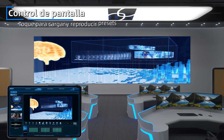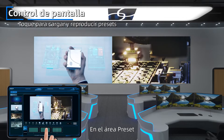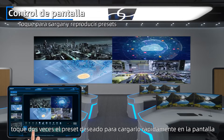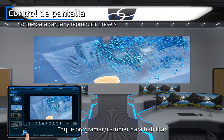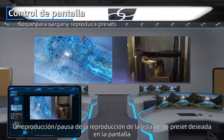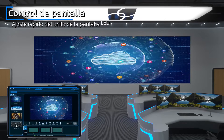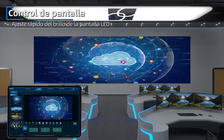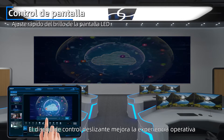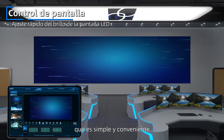Tap to load and play presets: In the preset area, double-tap the desired preset to quickly load it to the screen. Tap Schedule to enable playback and post the desired preset playlist on the screen. Quickly adjust the LED screen brightness by tapping the brightness button. The slider design improves the operating experience, keeping it simple and convenient.